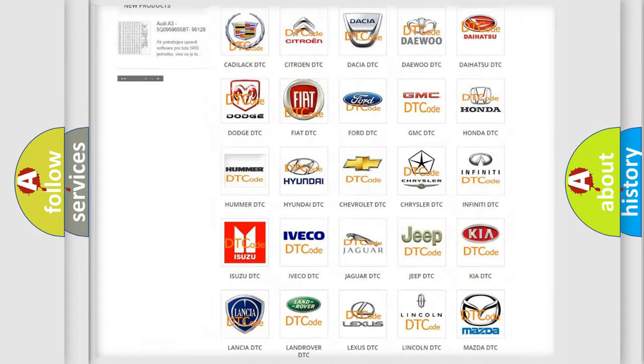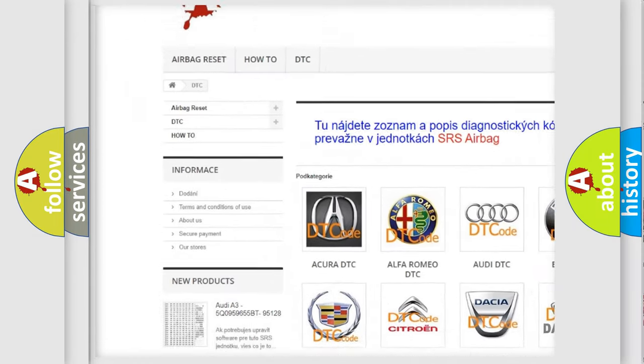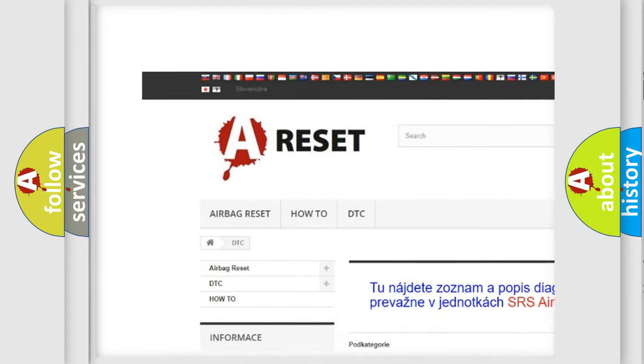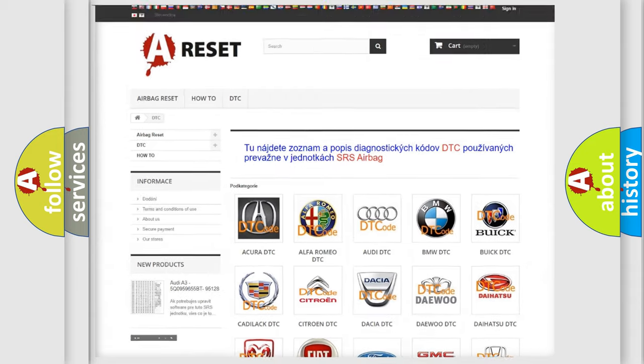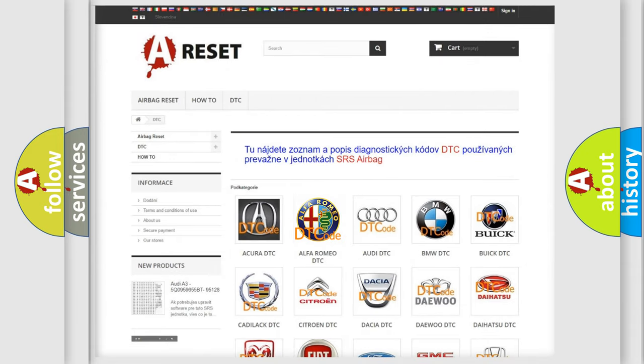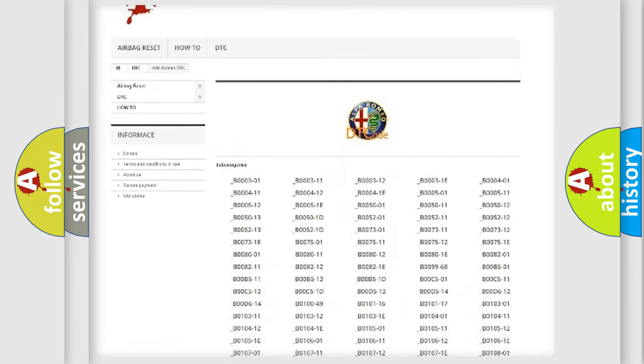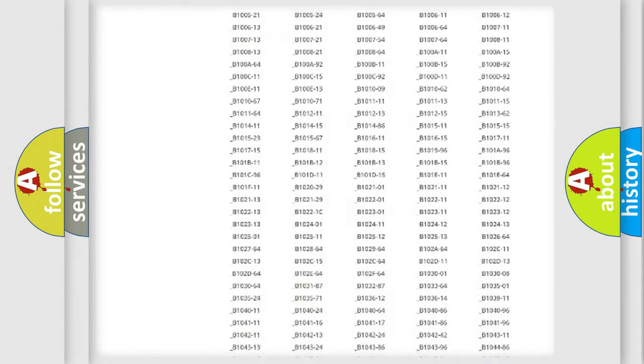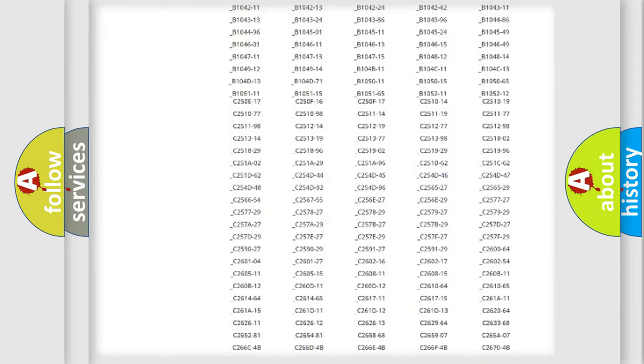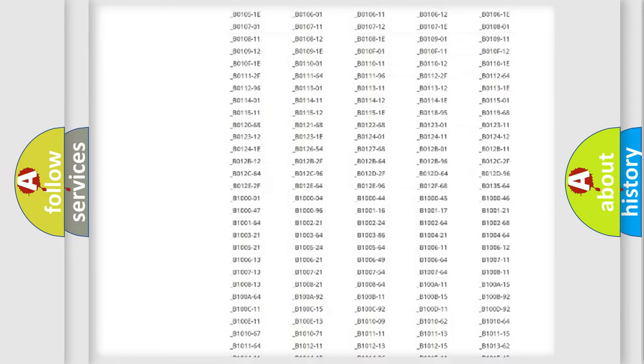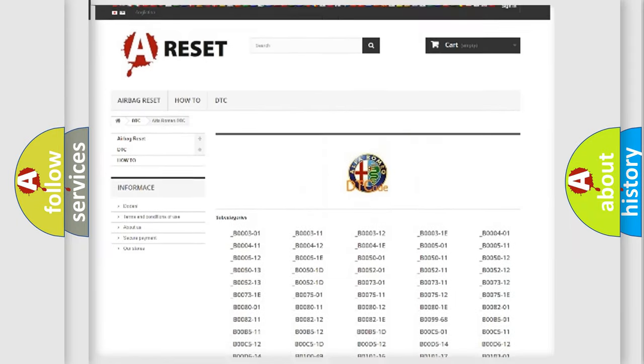Our website airbagreset.sk produces useful videos for you. You do not have to go through the OBD2 protocol anymore to know how to troubleshoot any car breakdown. You will find all the diagnostic codes that can be diagnosed in vehicles.